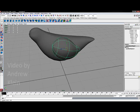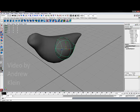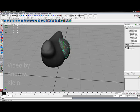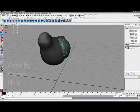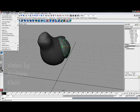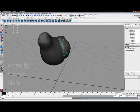So I'm going to duplicate this over to the other side. To do that I'm going to choose modify freeze transformations so that all of my channels in the channel box go back to zero and one.